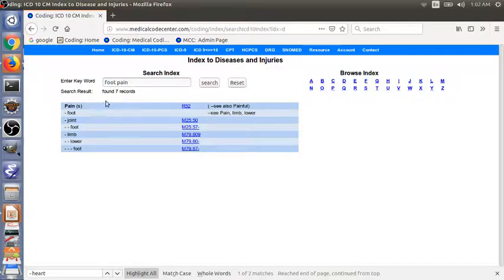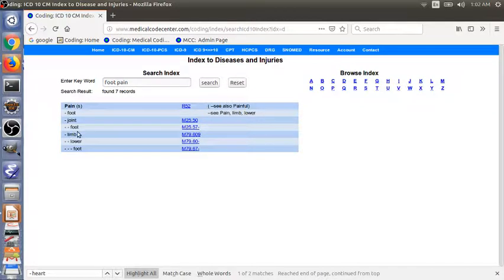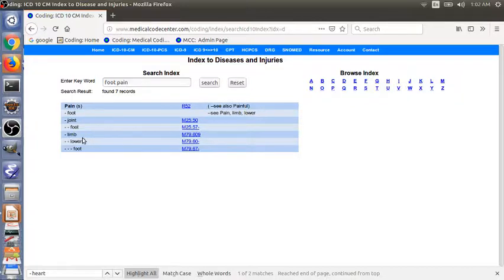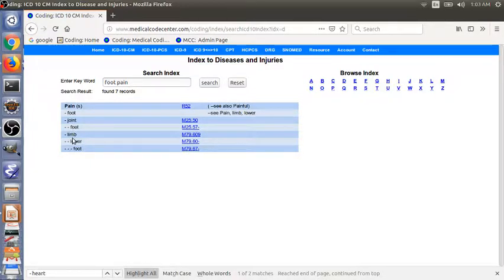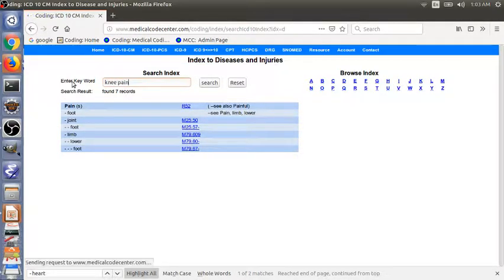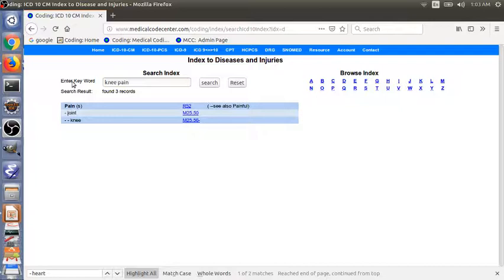This is important for the beginners because the beginners don't know. They can find pain but they didn't know. They can find the entry directly and also you learn how the index is built with terms and subterms. Another one, knee, is listed under joint. So this can also help the beginners.